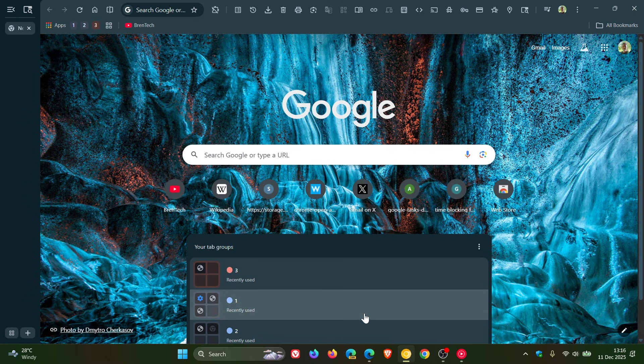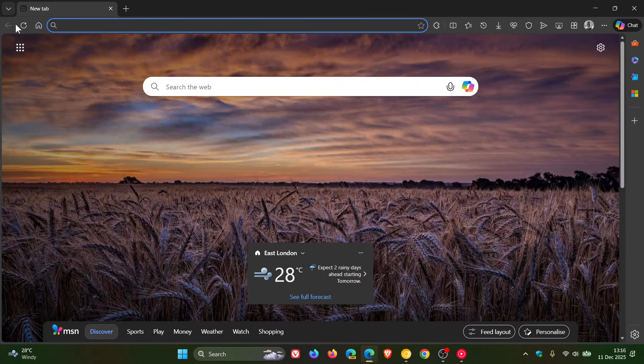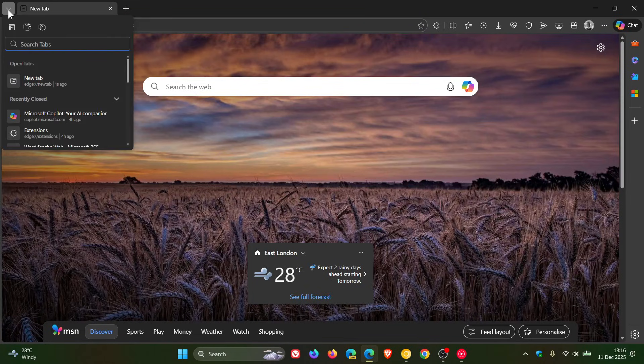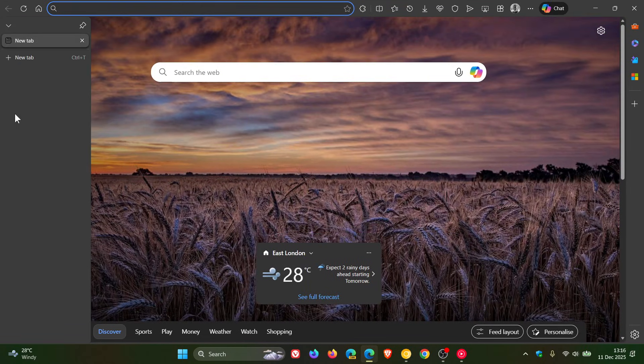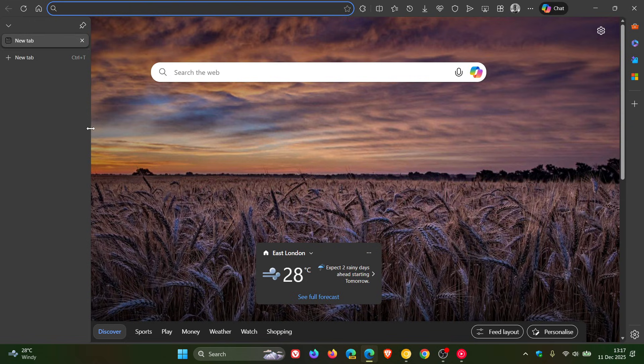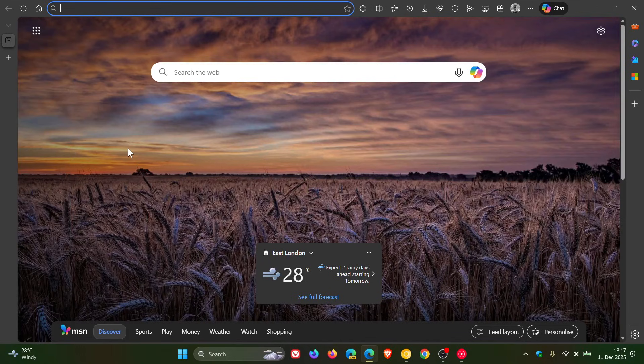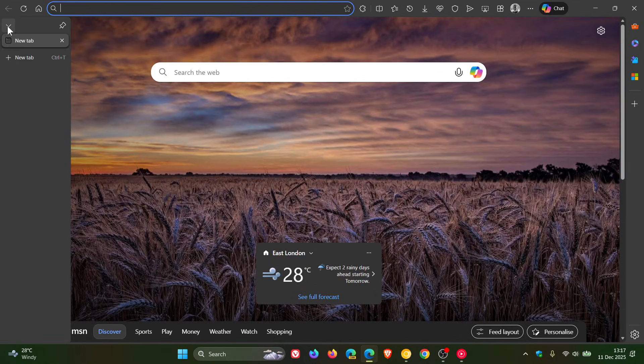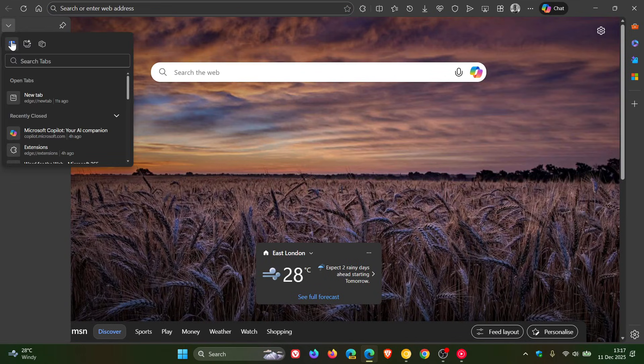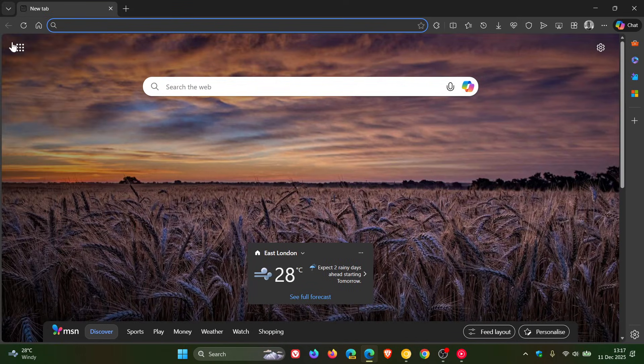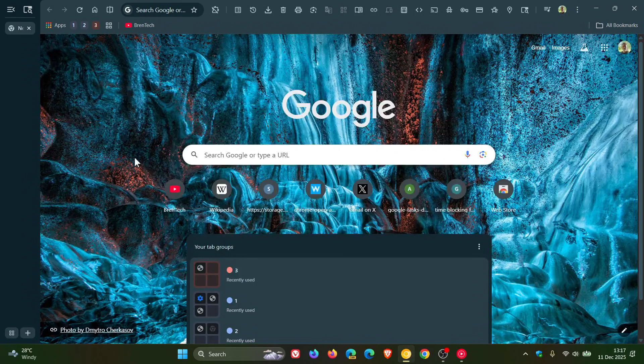And this is something that other browsers like Edge already have. You are able to manually resize that. So I think it was only a matter of time before Google added that to the vertical tabs in Chrome Canary.